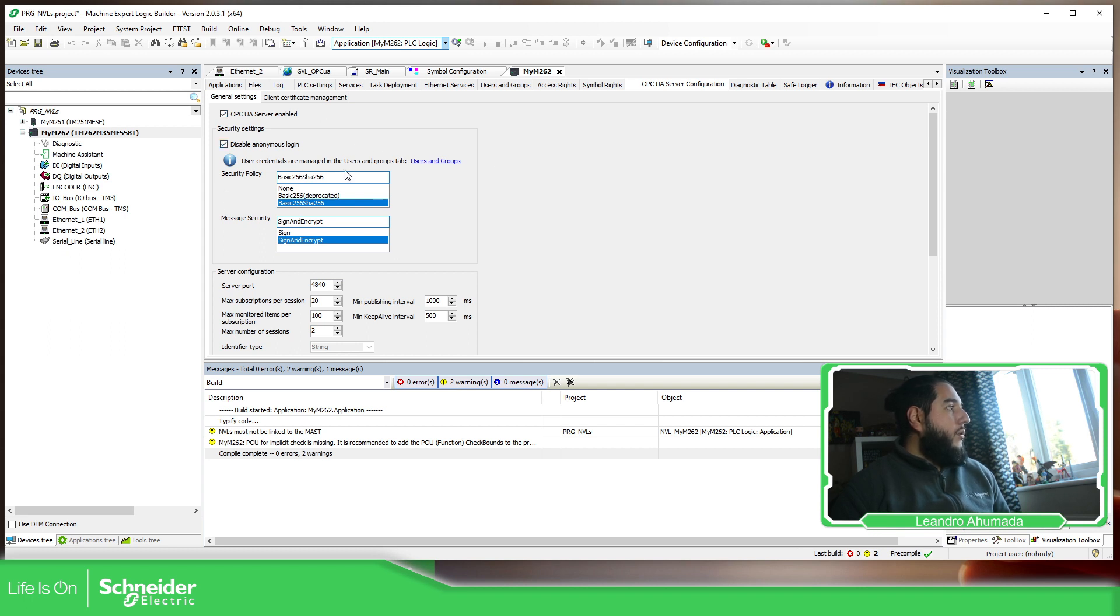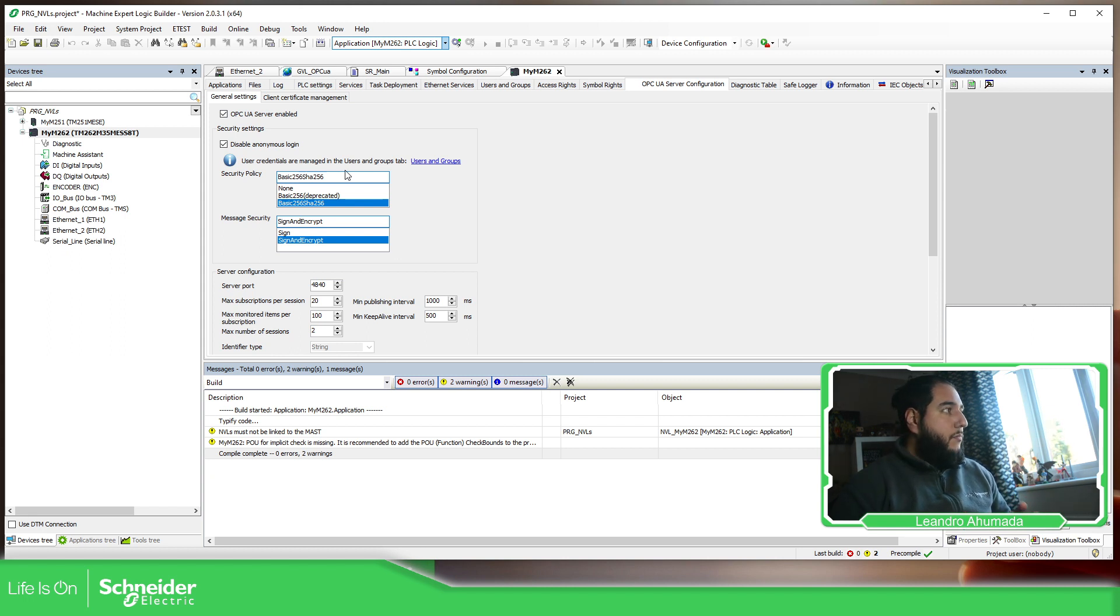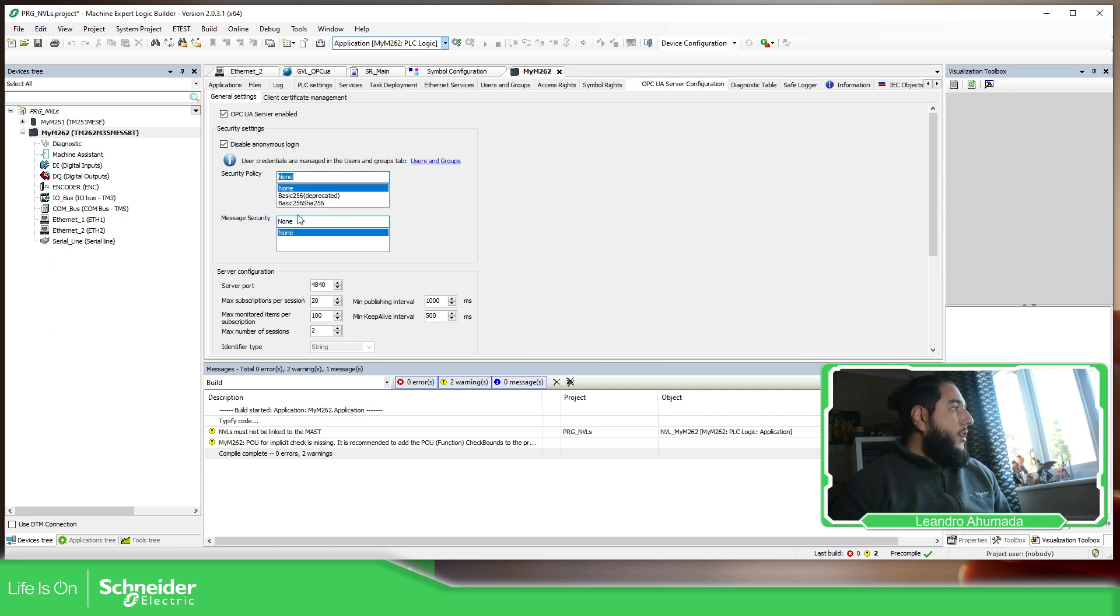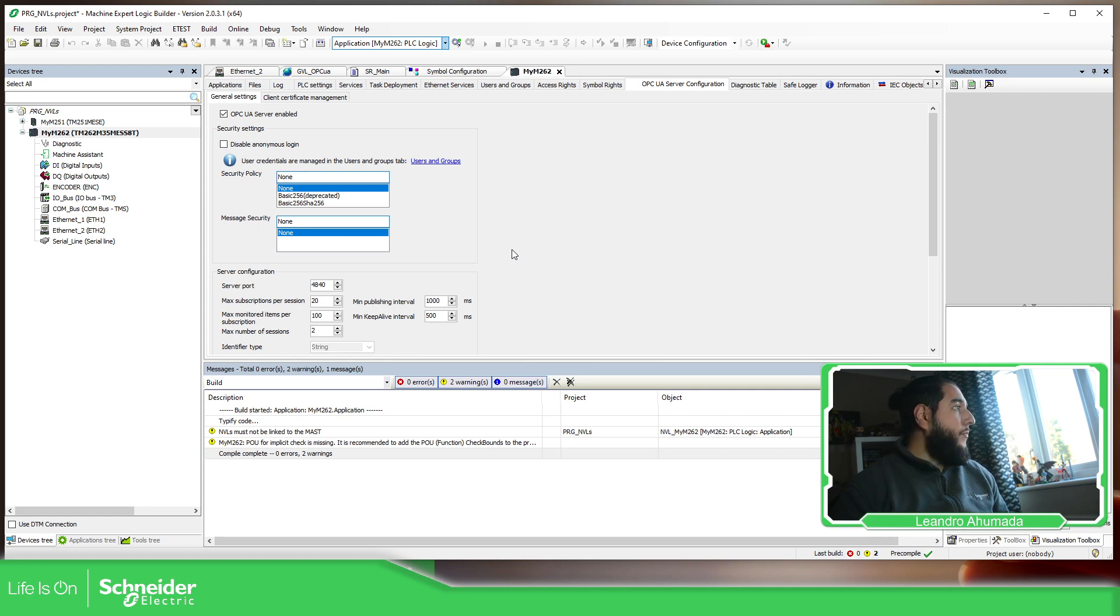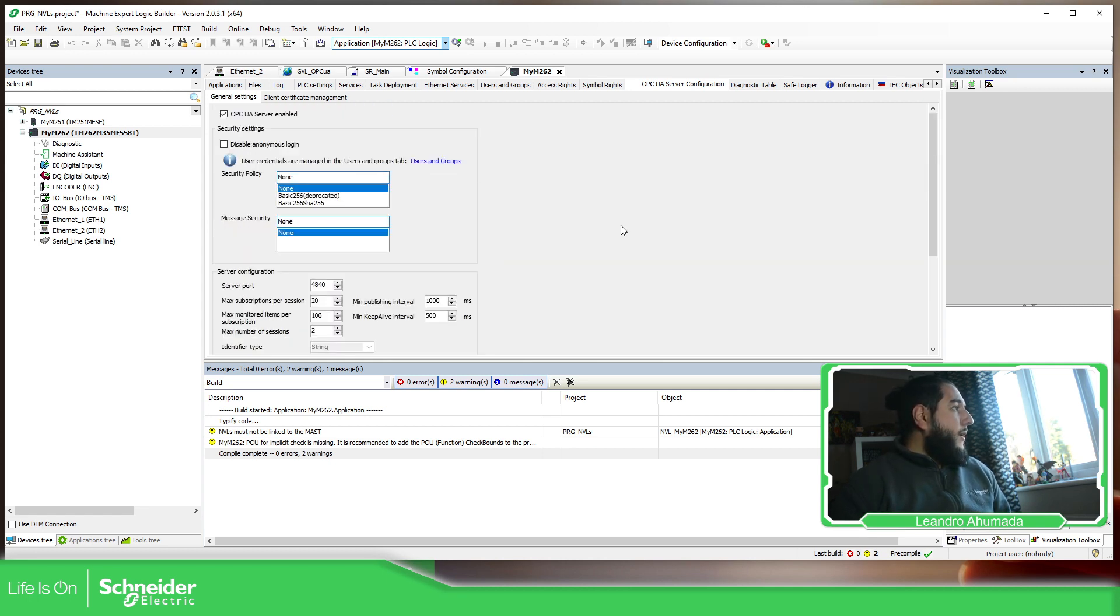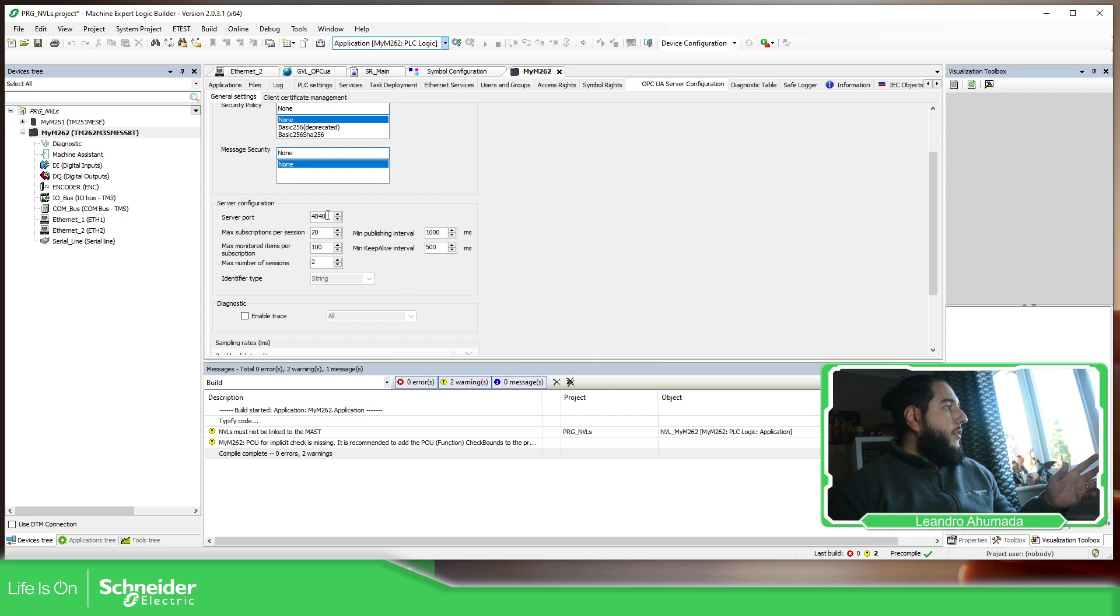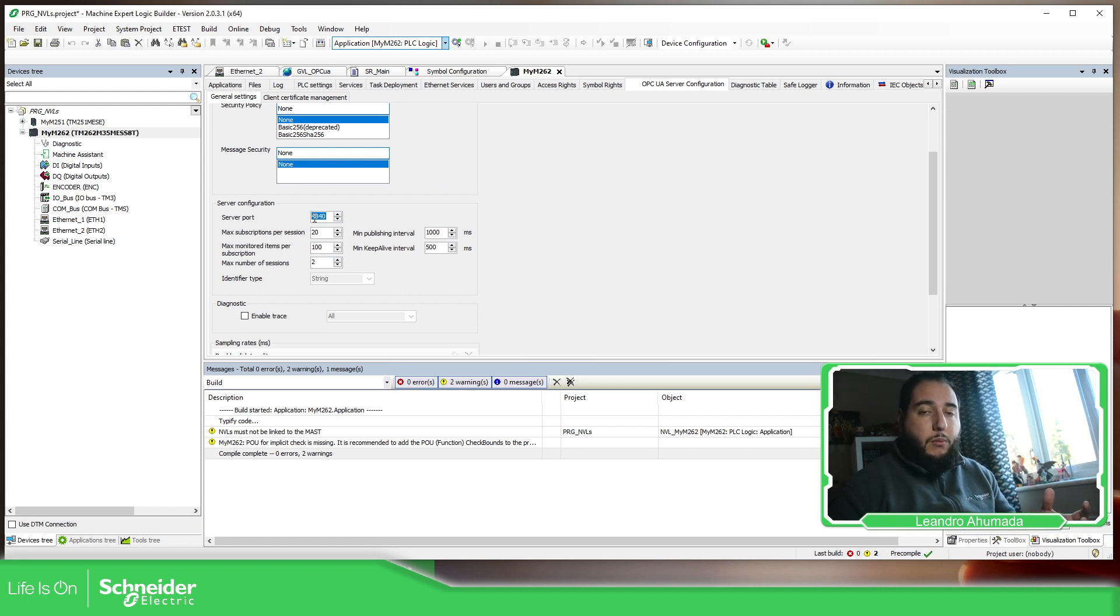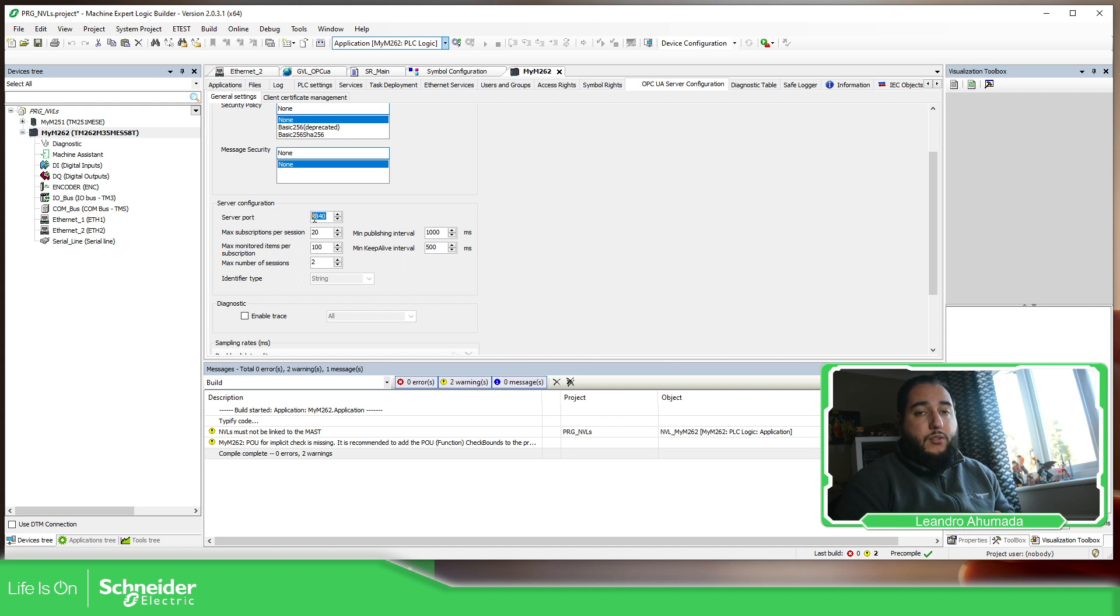And here we have the possibility to add more security in our communication. But in this first part, what I'm going to do is to not use any security, and I'm not going to disable the anonymous. So I should be able to login directly into the controller. The only important thing is this part of the sessions, but this will depend on your application. But the important thing is the server port, that is the one that we need to enable in order to open the OPC UA client.